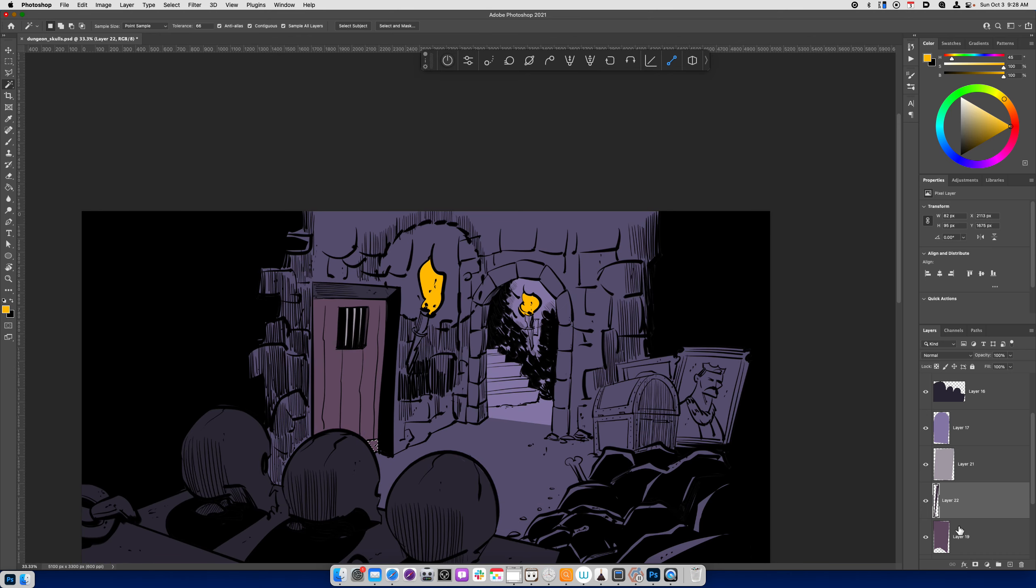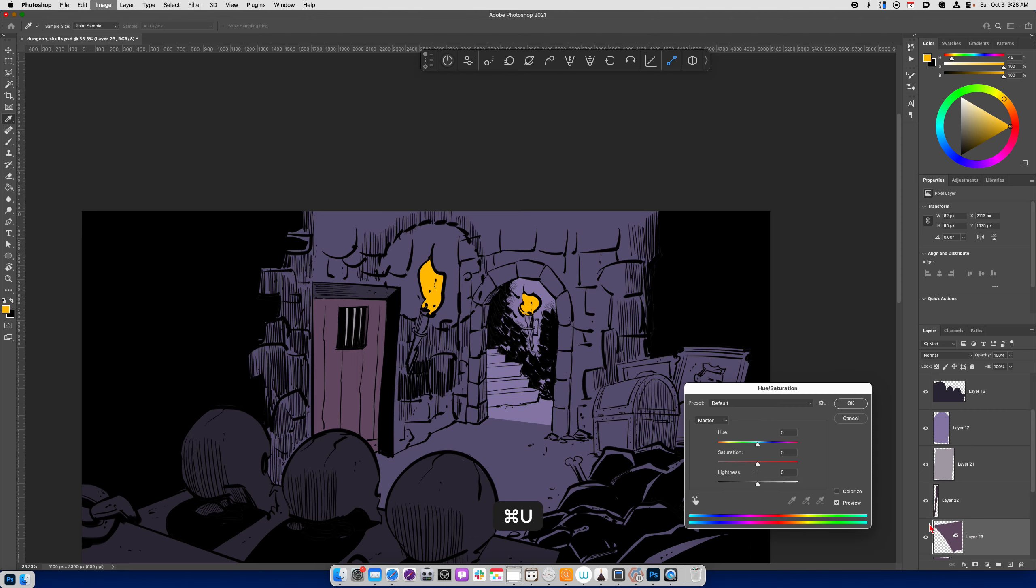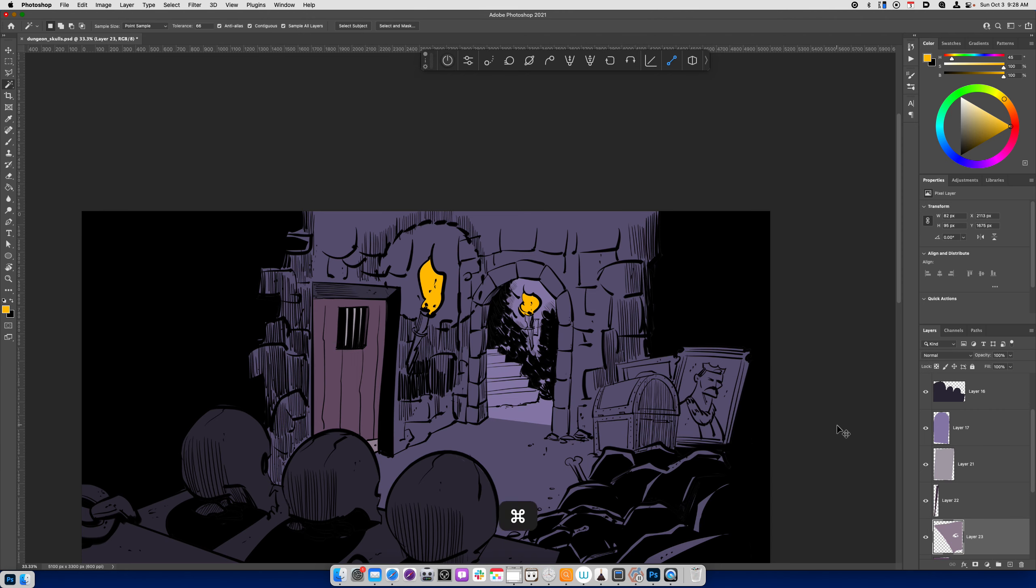And then this area is going to be darker because it's not receiving direct light. Down here, I might make that a little bit more gray. And let's just do a grayscale check as we're working through it. Okay, so far, so good.